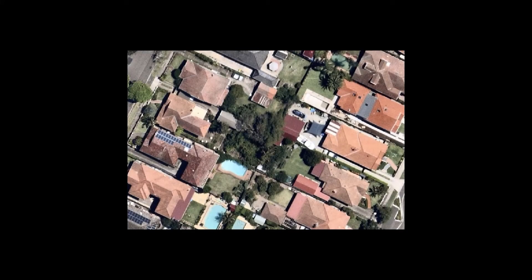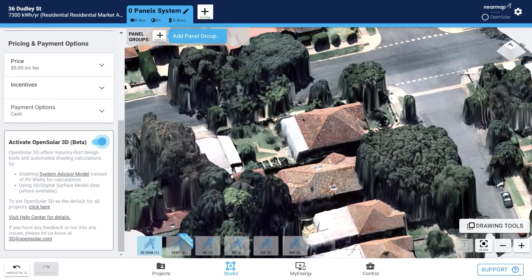With Nearmap's oblique add-on, you also have access to Nearmap's DSM. DSM is our 3D digital surface model content, available at the same high coverage, high accuracy and update frequency as our oblique imagery. DSM represents the earth's surface and includes all objects on it. It contains elevation data that allows us to automate a 3D model of the roof for super accurate shading and production estimates.